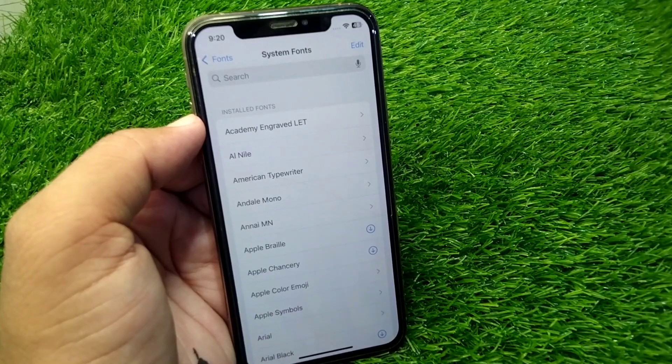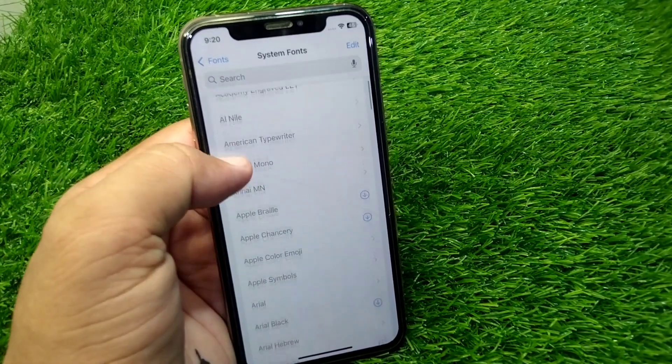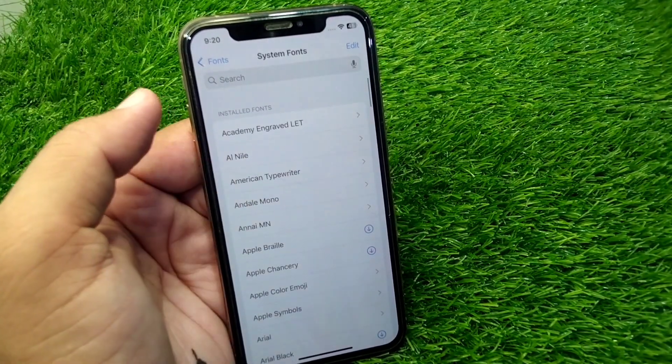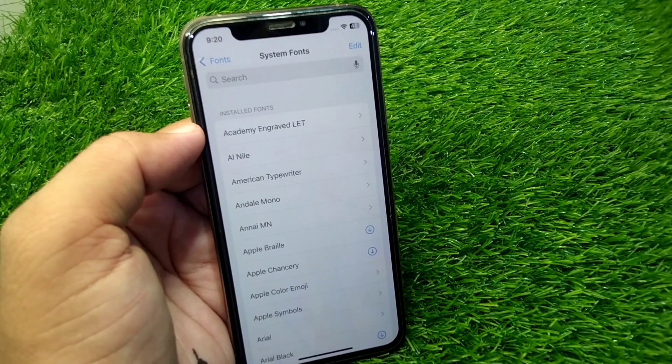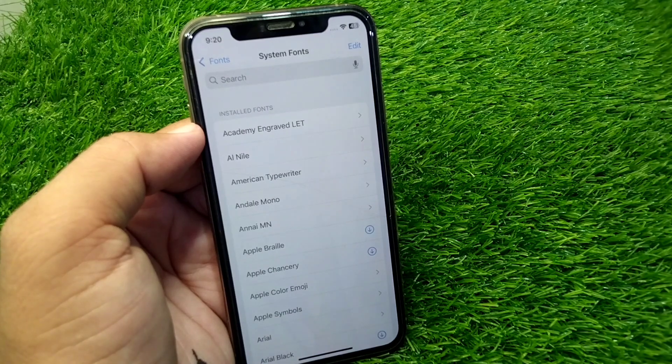Hello everyone and welcome back to my YouTube channel with another useful and informative video. In this video I'm going to show you how to change fonts in iOS 18.